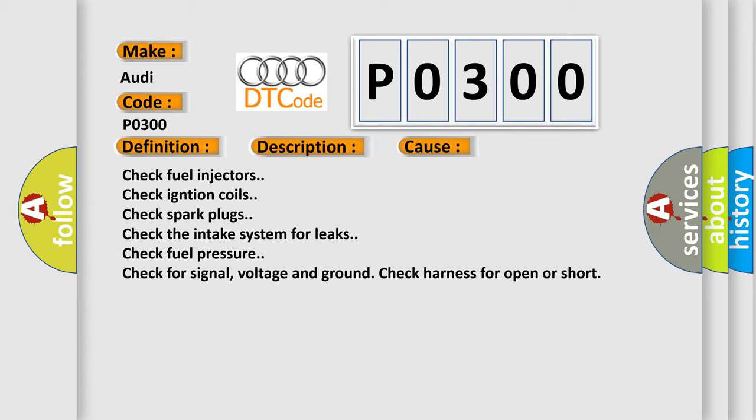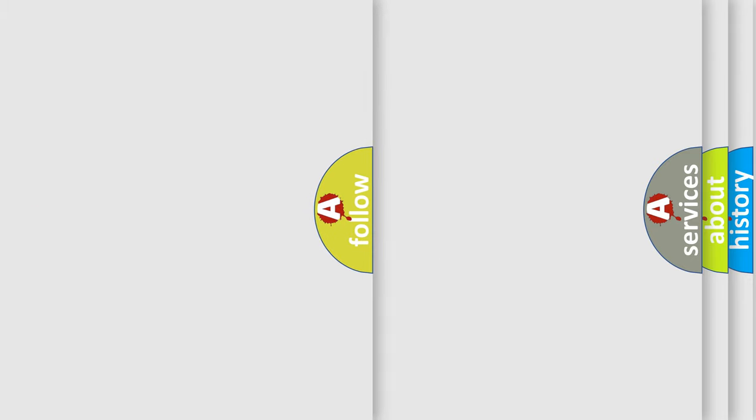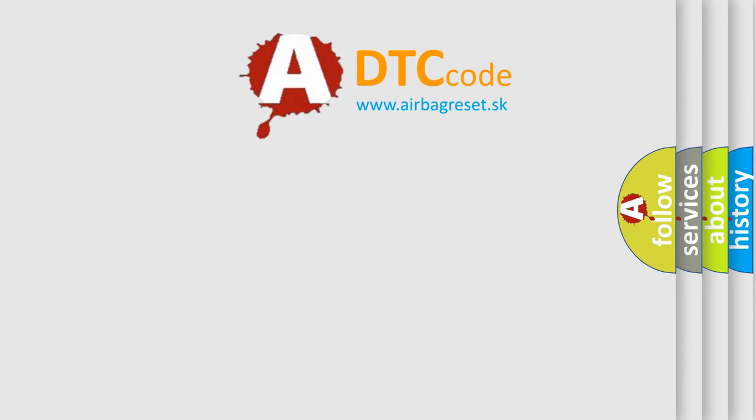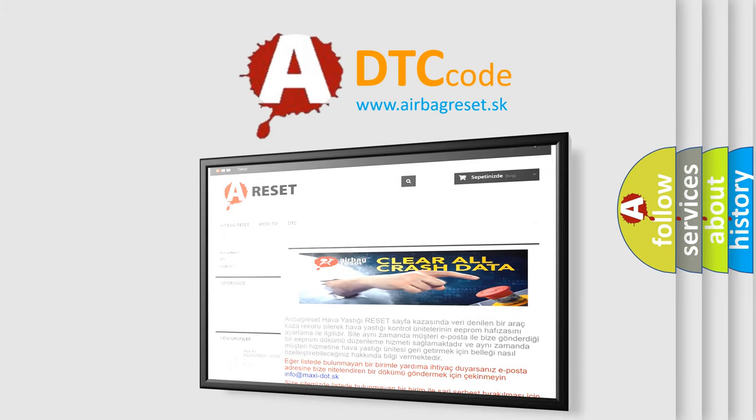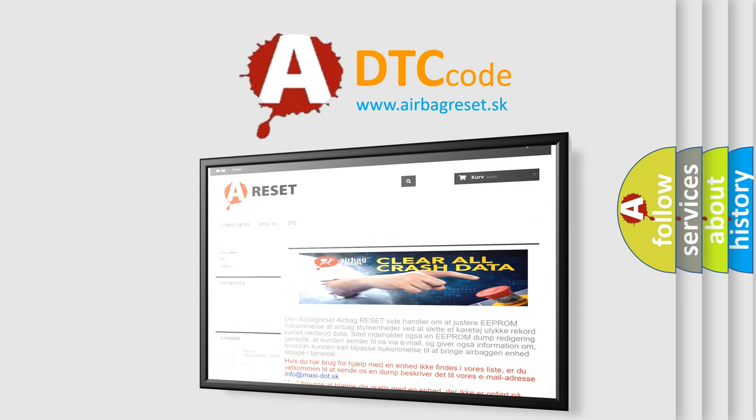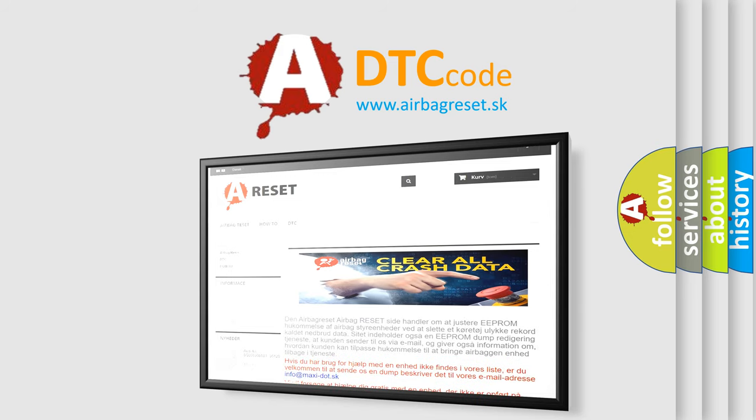The Airbag Reset website aims to provide information in 52 languages. Thank you for your attention and stay tuned for the next video.